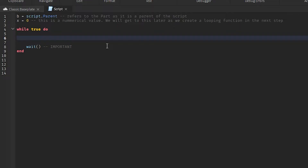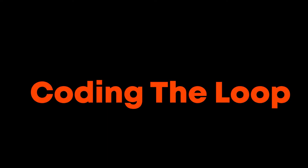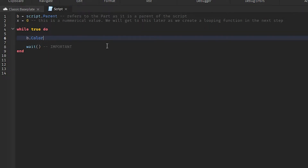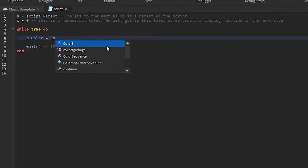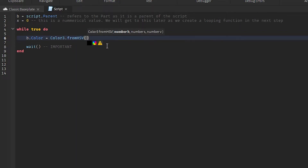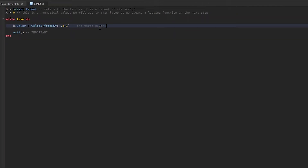If you want to change the color of the brick through all the rainbow colors, we will change the color by changing the hue value. We're gonna type in `B.Color = Color3.fromHSV(X, 1, 1)`, which gives us a red color. The three parameters inside the brackets represent the hue, saturation, and value, in order from left to right.